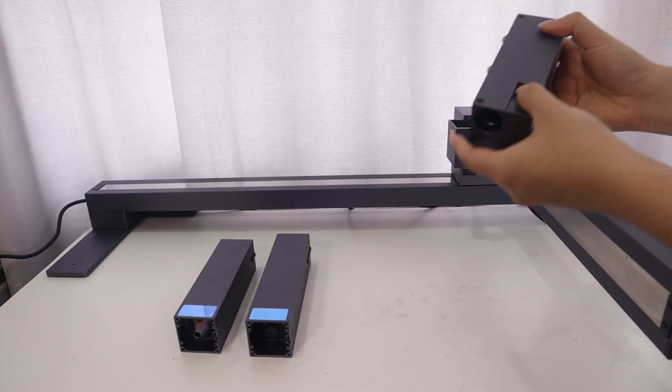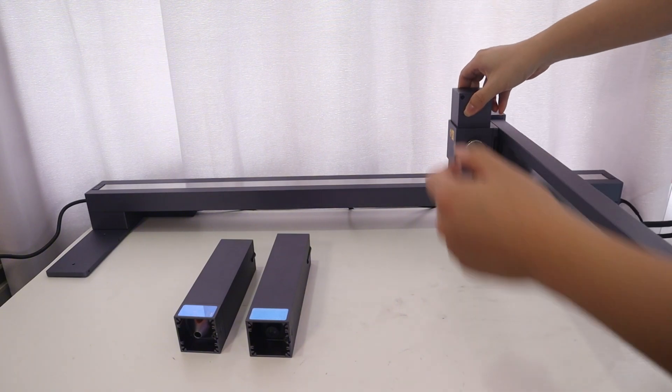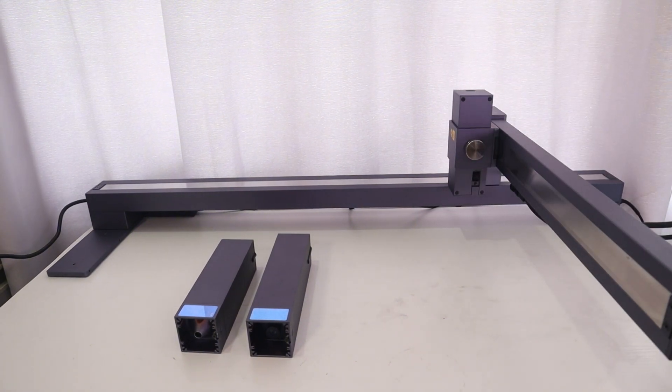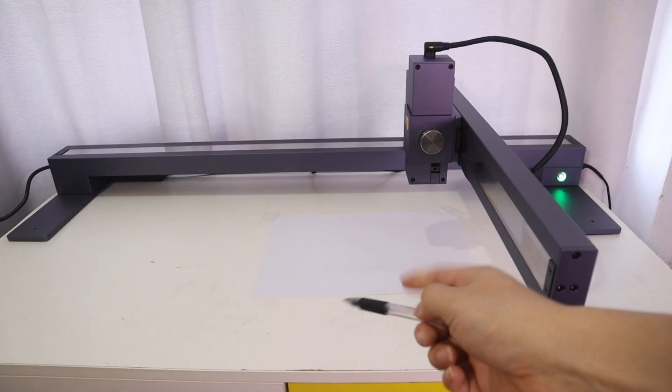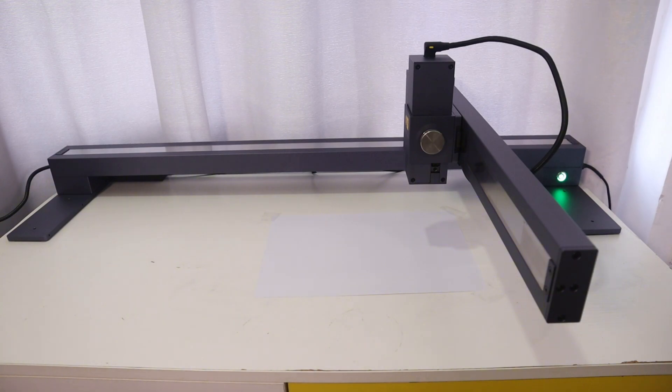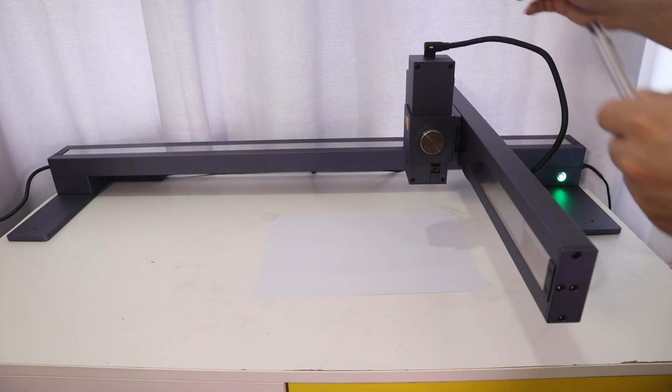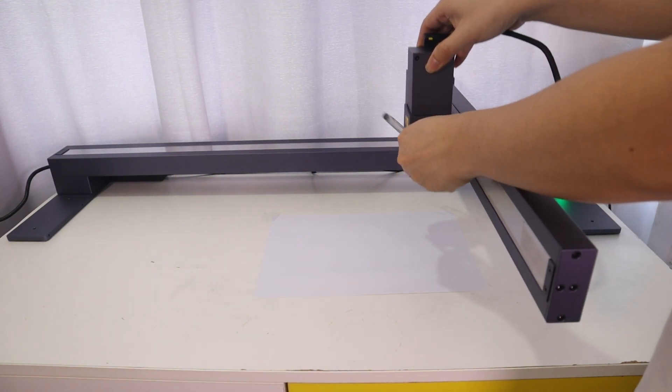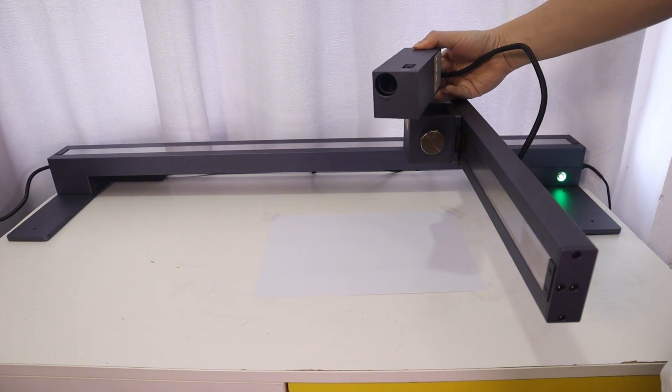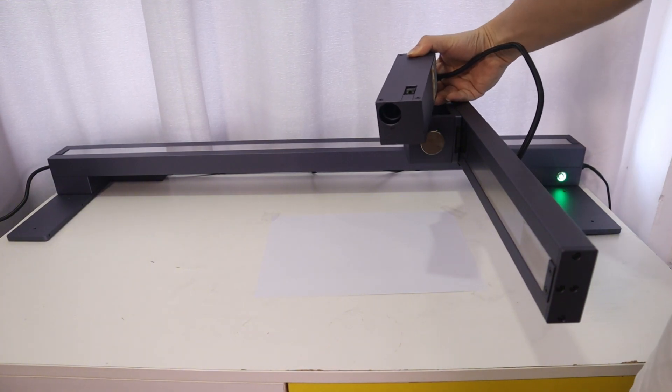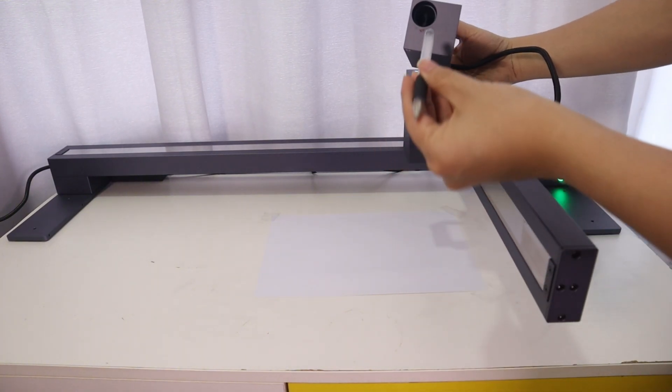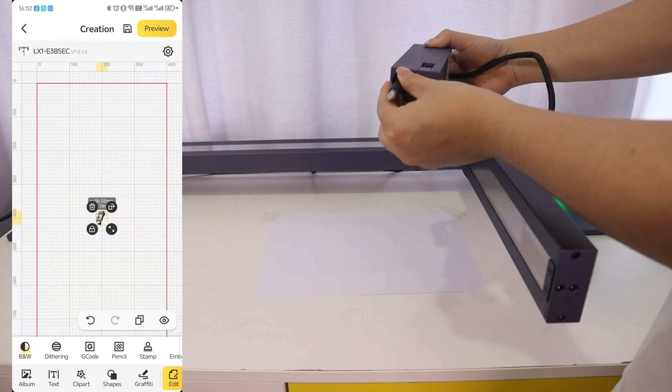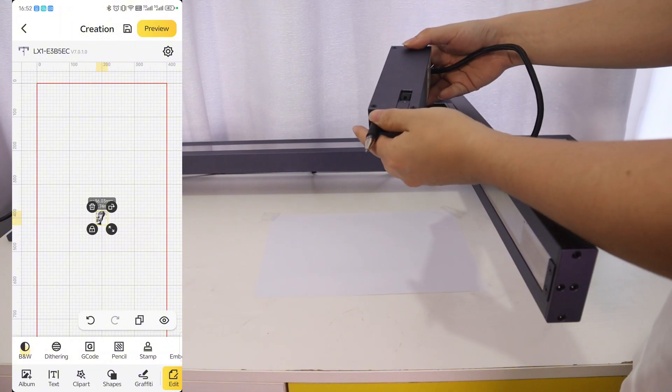The artist module allows me to use the pen to draw. The setting is very easy. Once I connect with this artist module, the software will automatically recognize this artist module, but I must download the LaserPacker Design Space app on my phone.